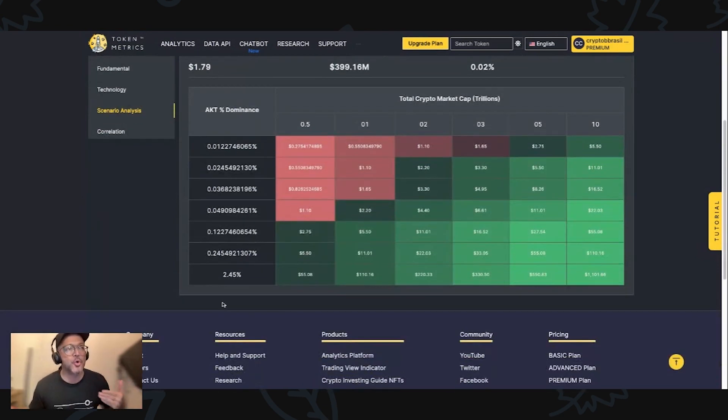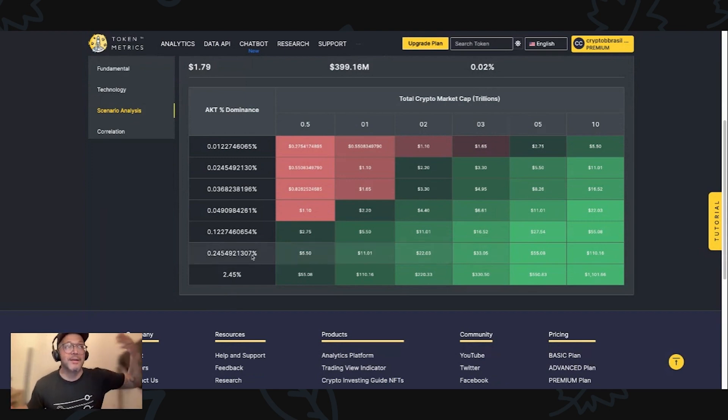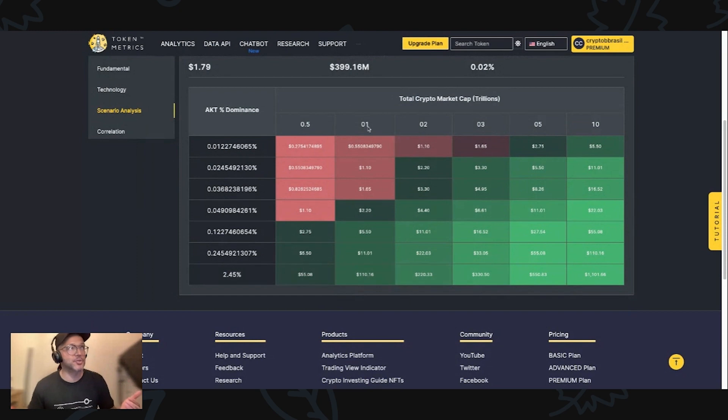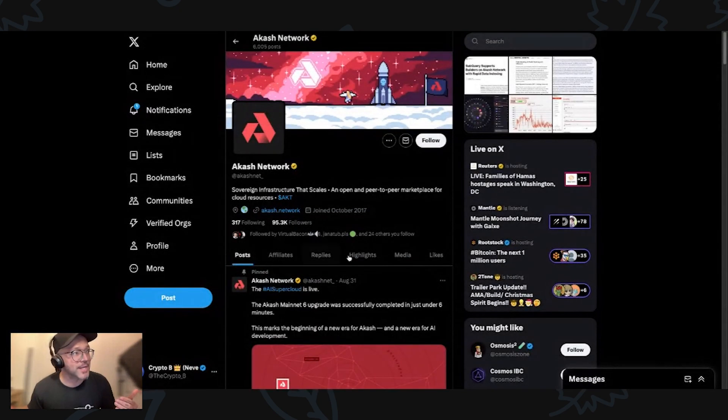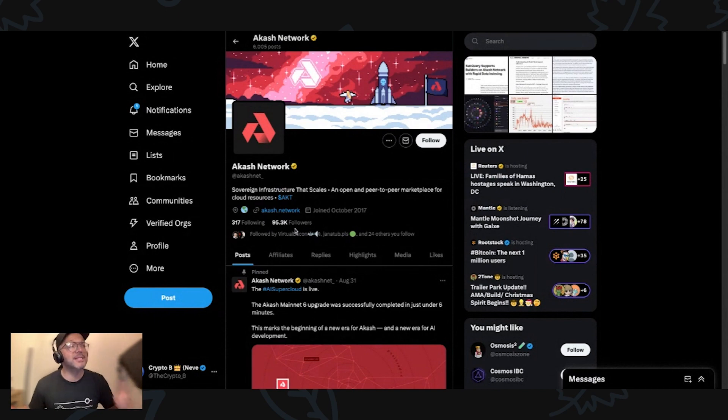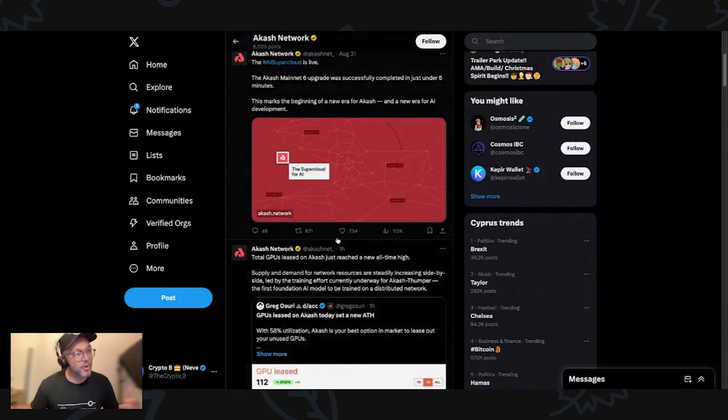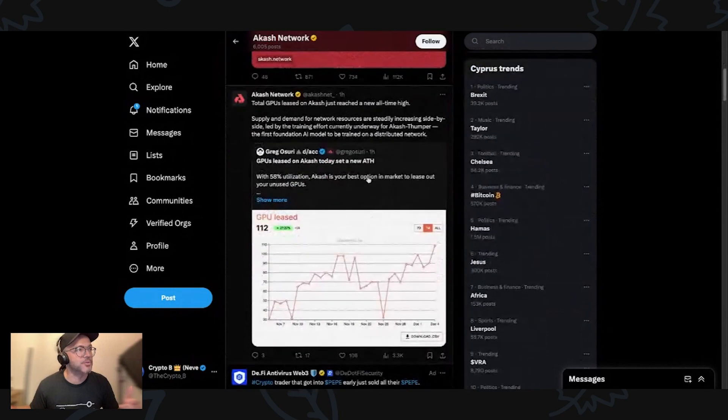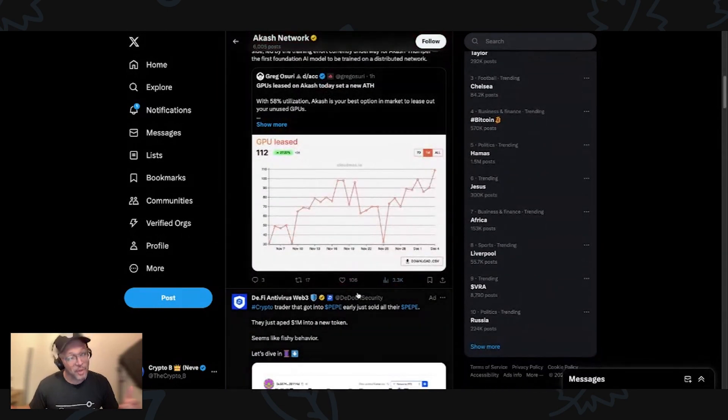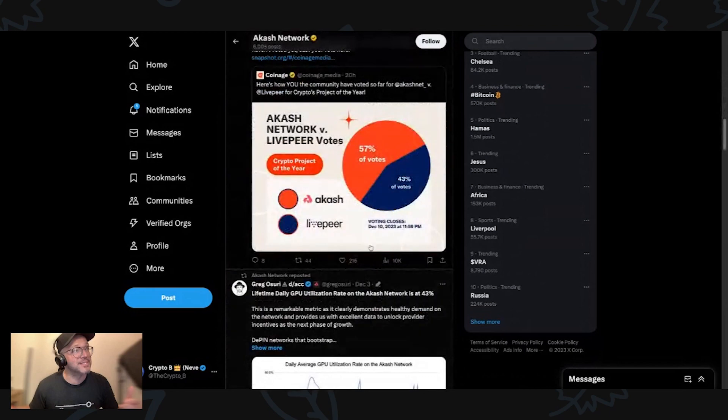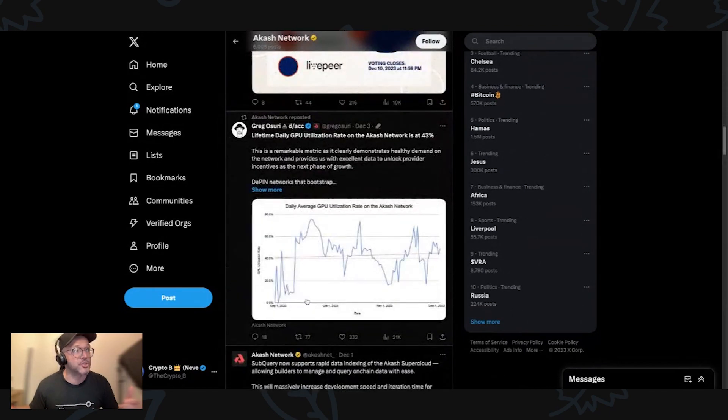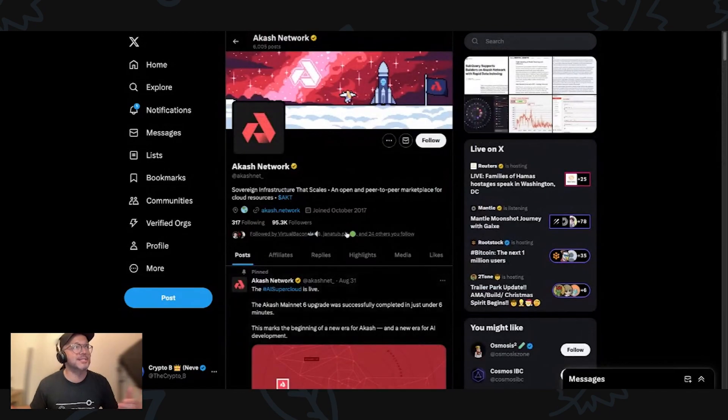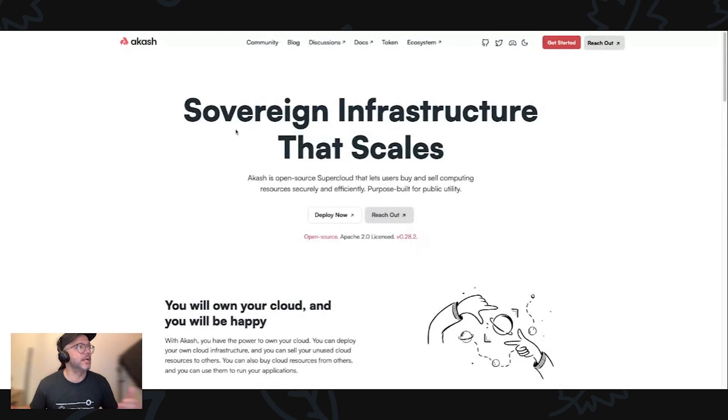We also want to check the scenario analysis. A lot of people like this to know more or less where the price of the token would be at the eventual peak of the market. Before that, let's go into the Twitter. As you can see here, 95K followers. They do have a lot of engagement as well, which is great. When was the last time they posted? An hour ago. With a lot of engagement, as you guys can see here. This is very nice. This is a project that I like.